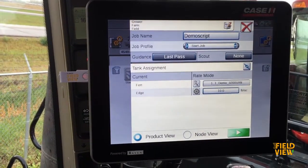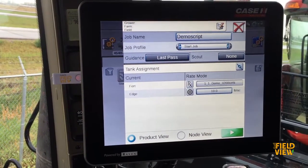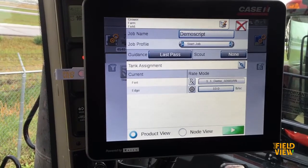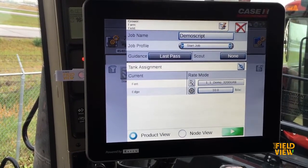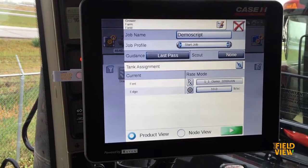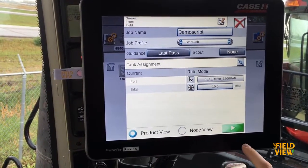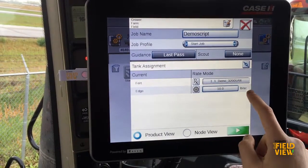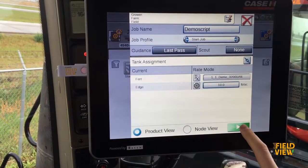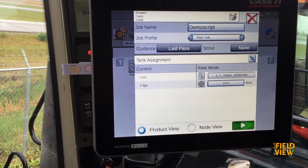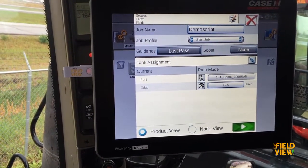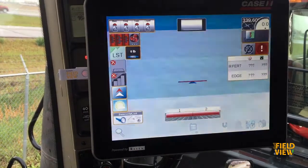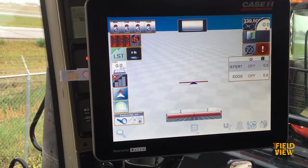Click out of there. You should only have one product if you're only using one product. In this demo I had a machine with two tanks so that's why there's two products, but you can check to make sure that looks good. If everything looks good to go, click the green arrow and your script will be loaded up onto your screen.